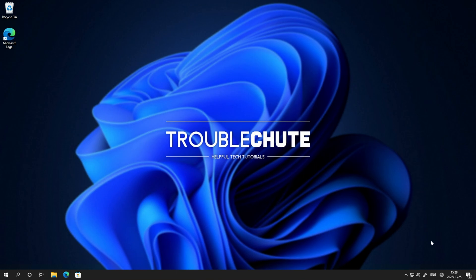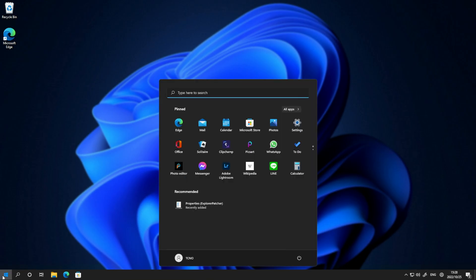However, as you will have noticed, my start menu has changed. It's back to the Windows 10 version, which I much prefer over Windows 11. If I click the start button in the bottom left, you'll see I have the Windows 11 start menu, which is very odd. On top of this, we also have a properties program, Explorer Patcher here.